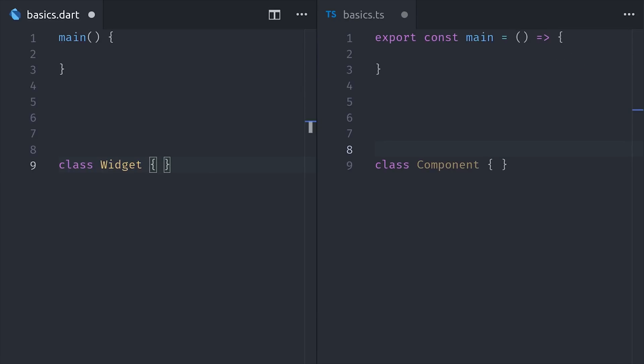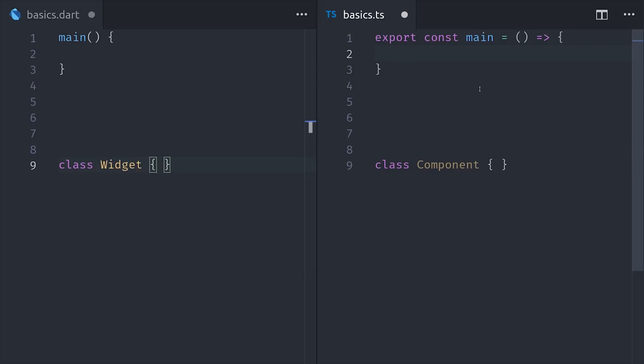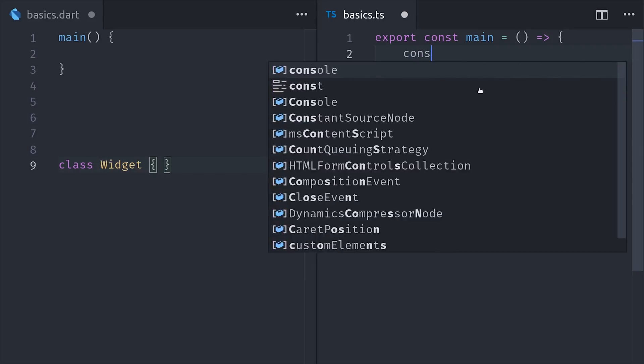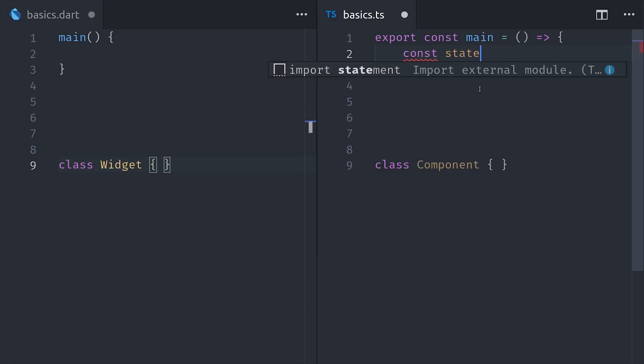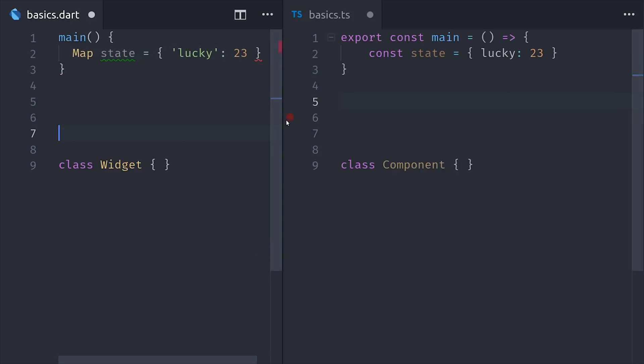The next thing we'll look at is the Dart map, which is the equivalent to a JavaScript object or a JavaScript map. It kind of takes the best of both worlds and just combines them into a single data structure. In JavaScript, we can create a plain object by wrapping key value pairs in braces. We can almost do the same thing with a Dart map, but the keys in that object will be strongly typed.